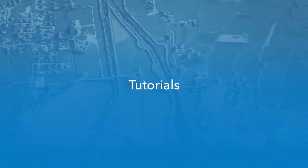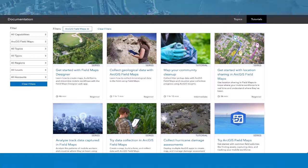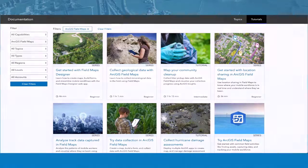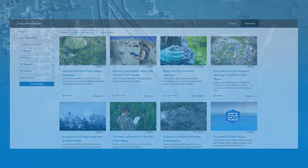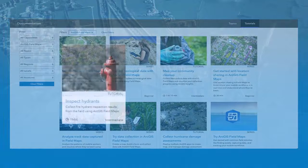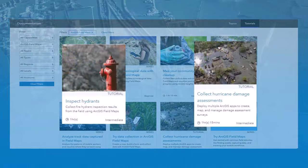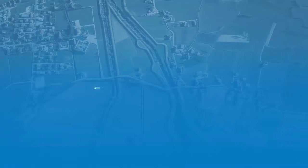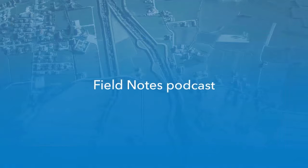ArcGIS Fieldmaps tutorials provide step-by-step instruction on how to use Fieldmaps in various workflow scenarios. For example, you can learn how to use Fieldmaps for hydrant inspections or hurricane damage assessments. Tutorials are available for various beginner, intermediate, and advanced users.